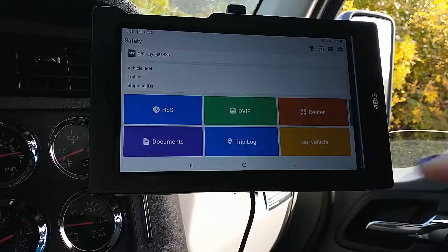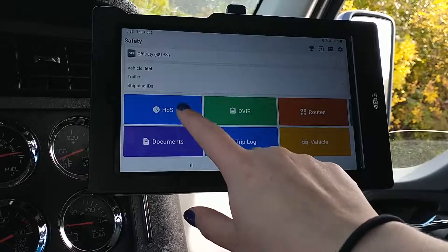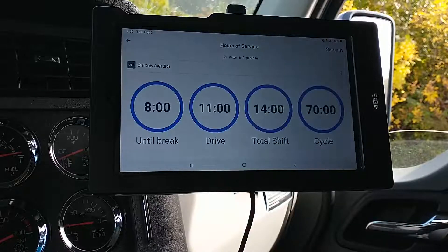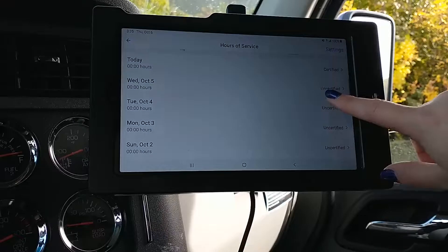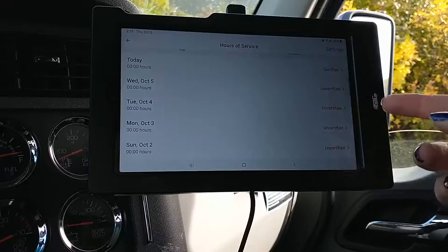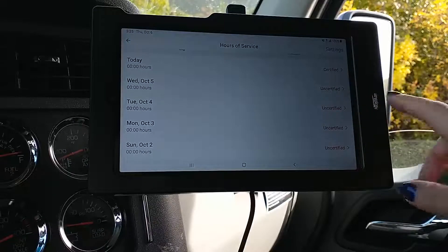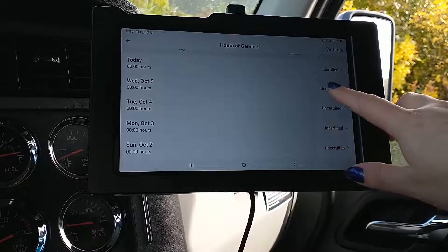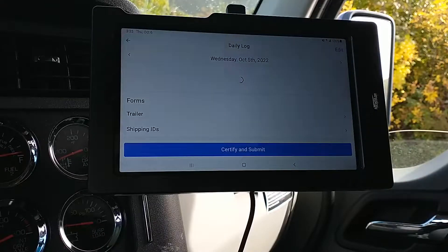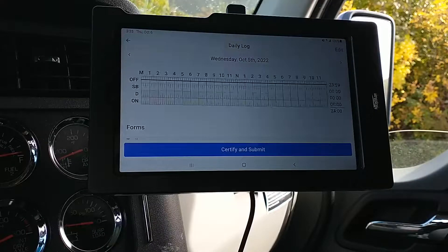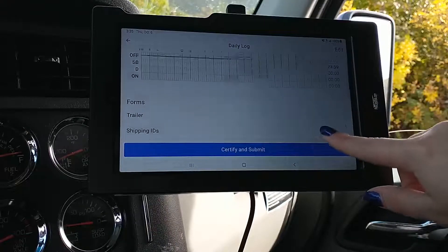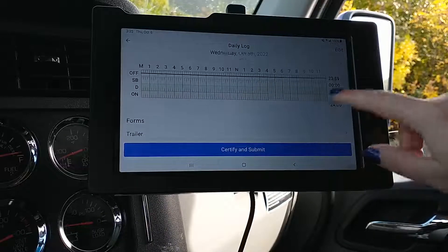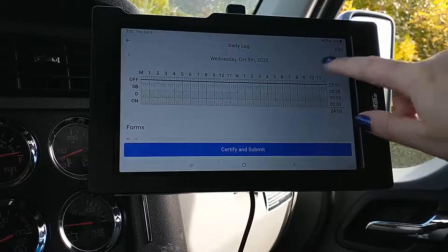To edit your logs, go into Hours of Service and scroll down. I'm going to edit yesterday, so I'll tap on yesterday. All of mine are off-duty, so I'm going to come in here and hit Edit up top.